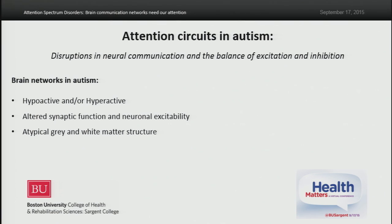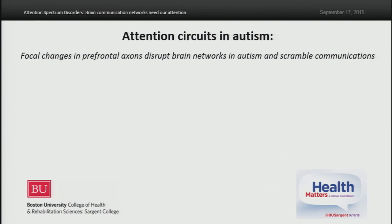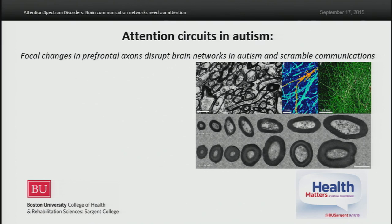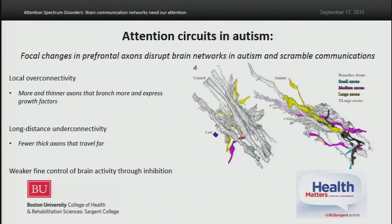But how does this disruption in attentional mechanisms come about in autism? To answer this question, we looked at networks of frontal brain areas involved in attention using post-mortem human brain tissue. We looked at axons — the cables that connect neurons and transfer signals between them. Axons look like electrical wires, and when cut, they appear circular with a dark ring of insulating myelin surrounding them. These images are from an electron microscope. When we looked at axons, we found that there are more and thinner axons that branch more and express growth factors in autism.